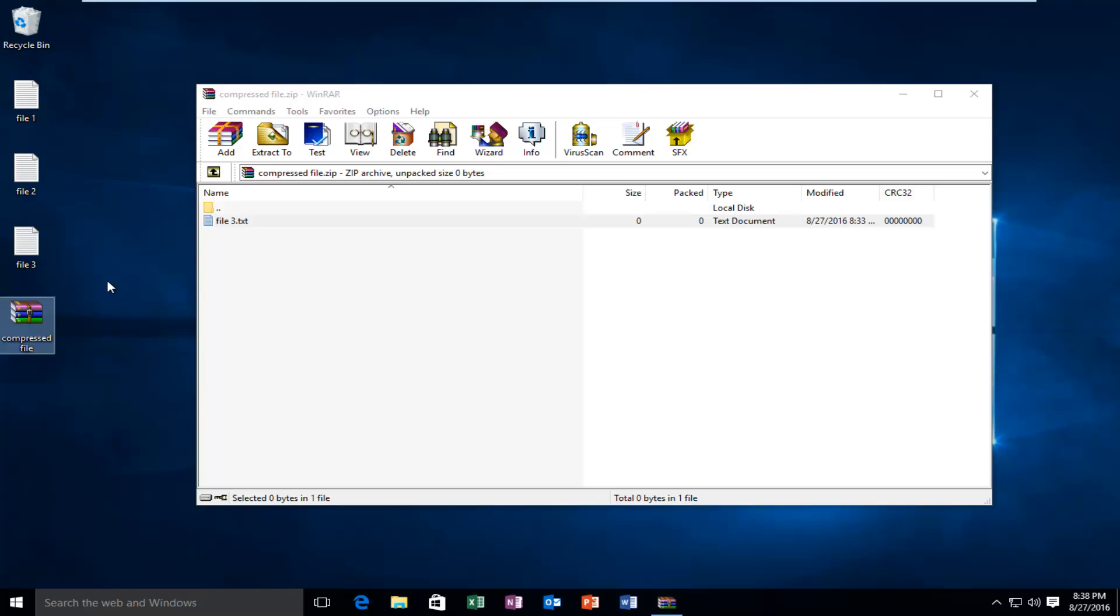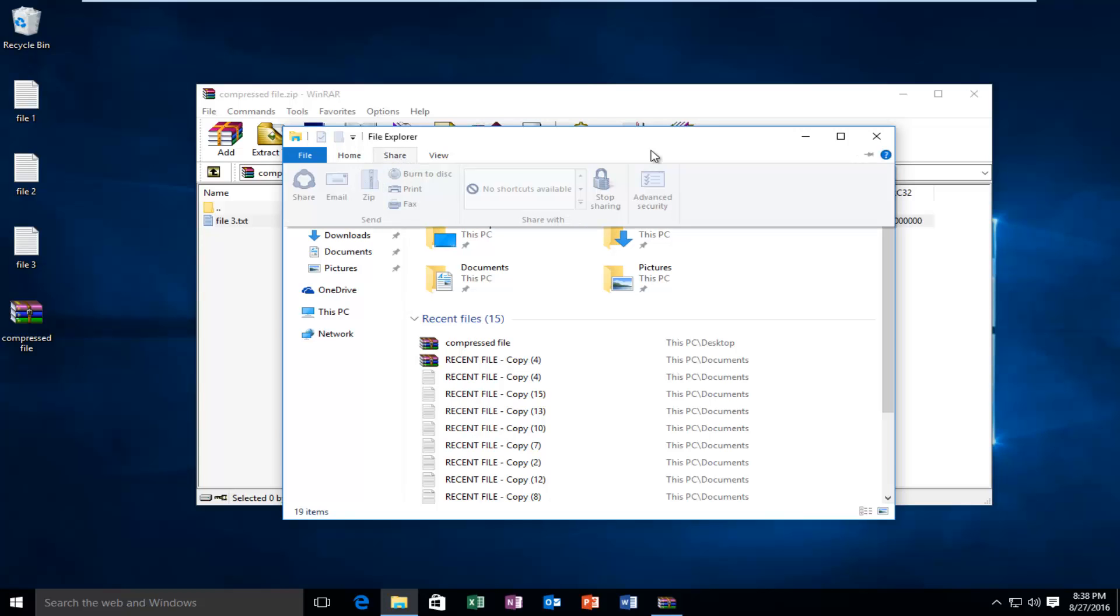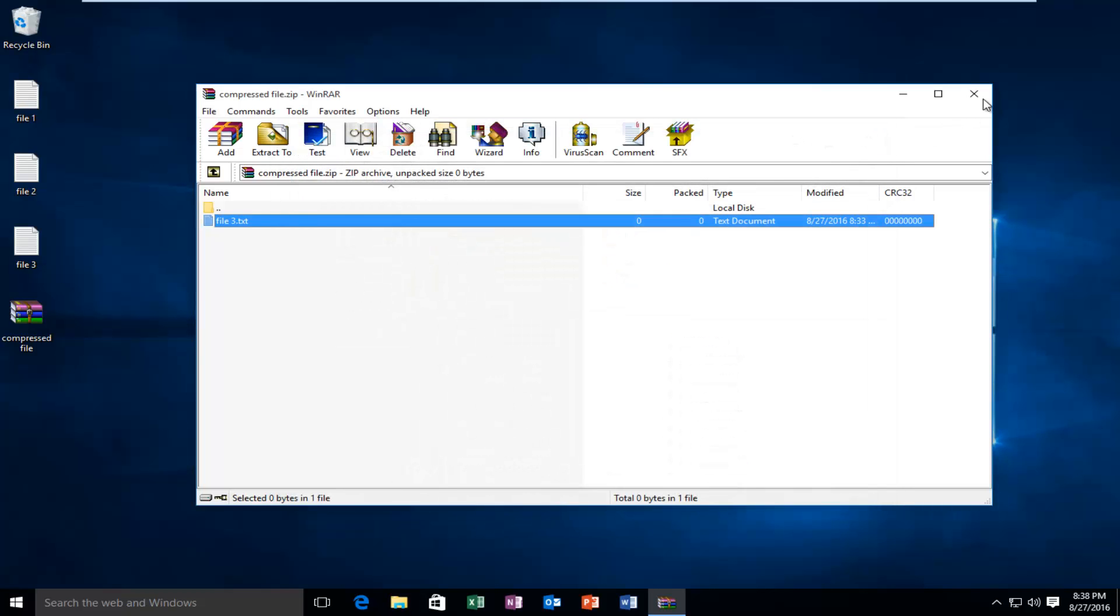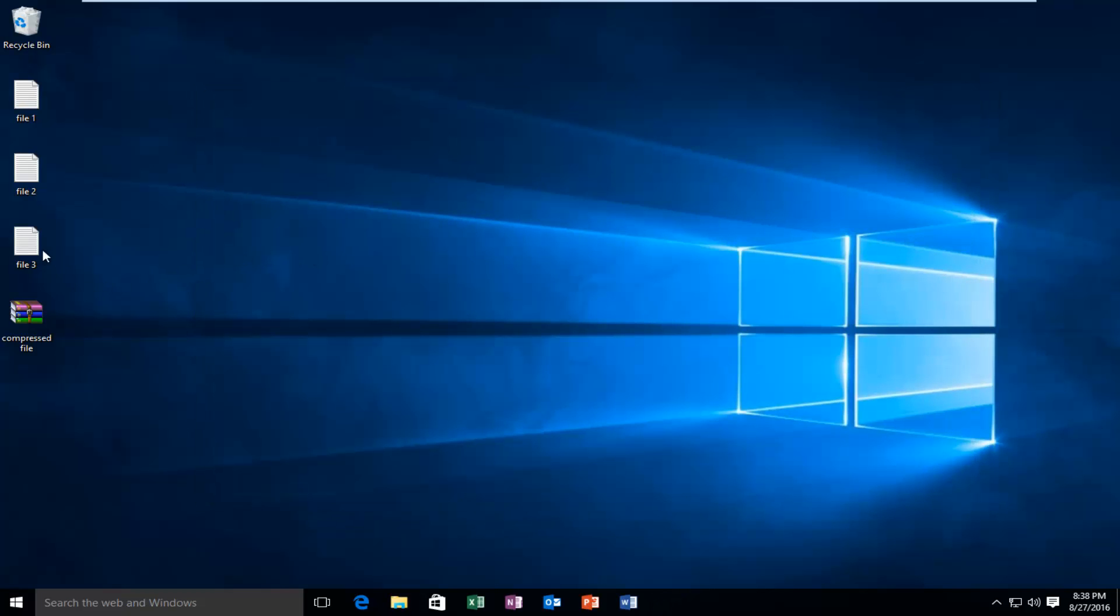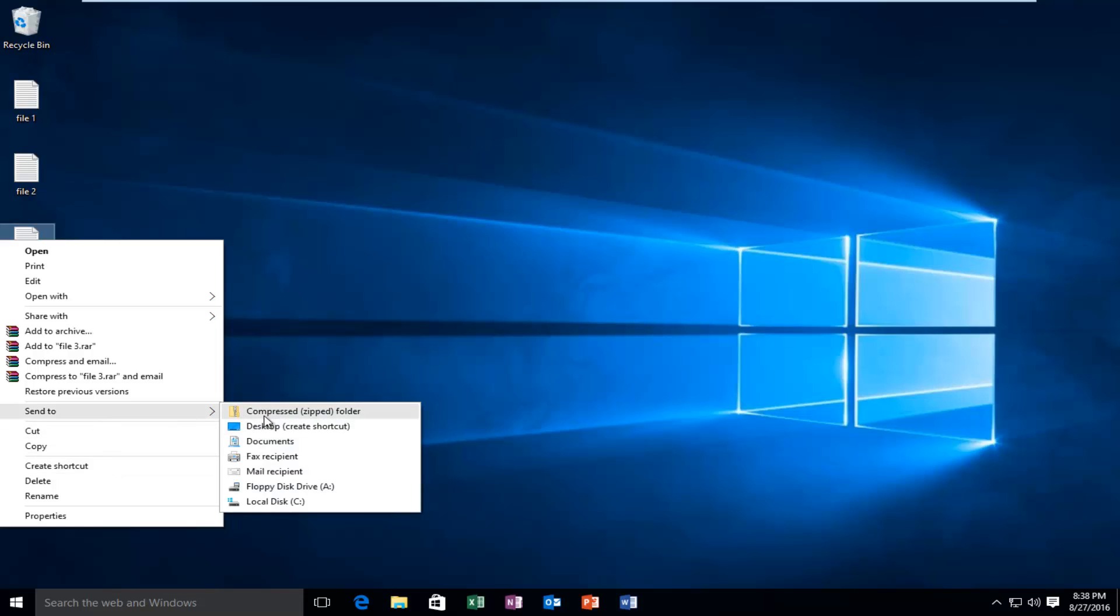Either using the ribbon bar that we were going through the File Explorer with, up in the Share tab, or using the Desktop, right-click, Send To, and Compressed Folder method.